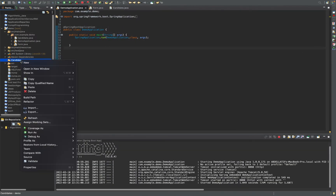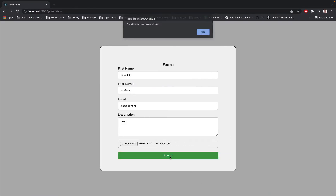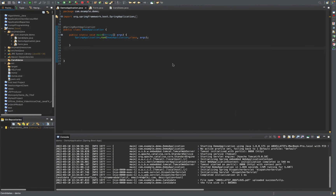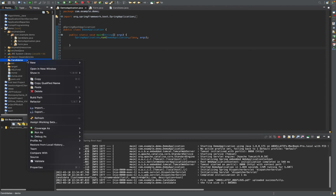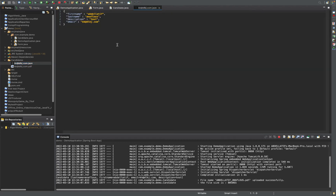Let me choose this PDF file. Before clicking submit, I will verify this — we have this folder, it's an empty folder, and we will get the data here in the back end. I will click submit. Here we have a notification: 'Candidate has been stored'. In the back end we received the data — here is the data we already typed, and the file was uploaded successfully.